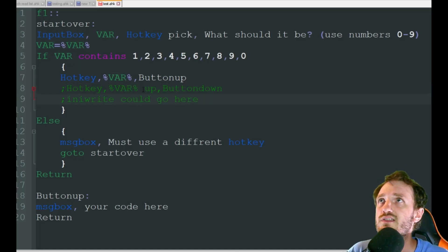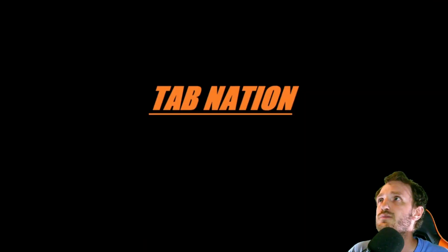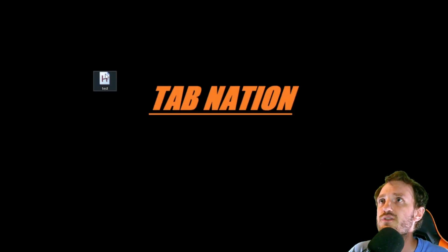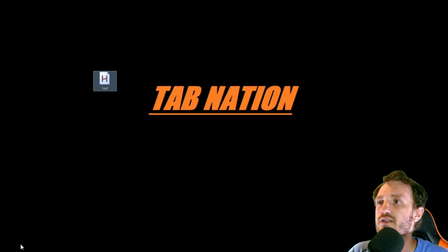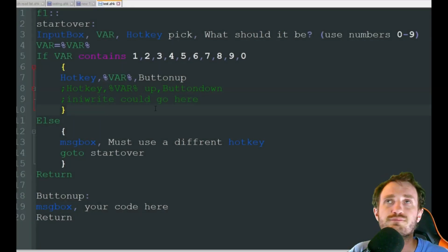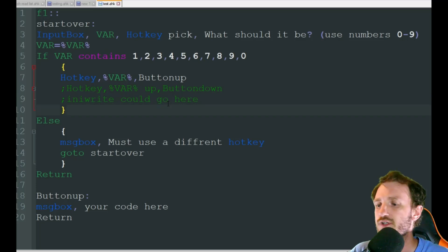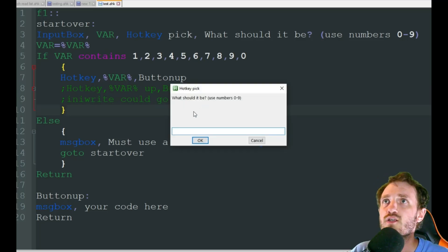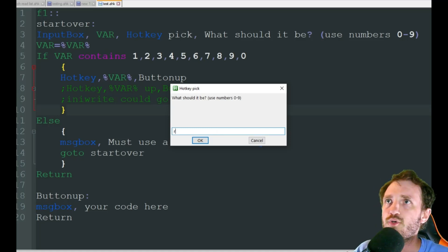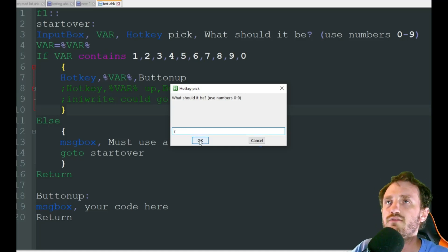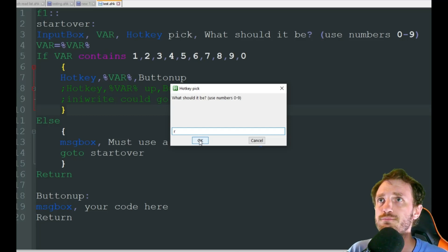So let's go ahead and see this in action, shall we? And here's the script. I called it test. I'm not very good at naming my scripts apparently, as you'll see in most of my videos. I think it's running. All right, I'm going to press F1. What should it be? So let's go ahead and mess it up. I'm going to put R. Obviously that is not a valid hotkey that is supposed to be used for the script.